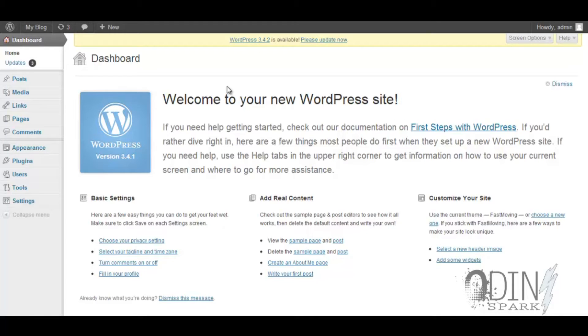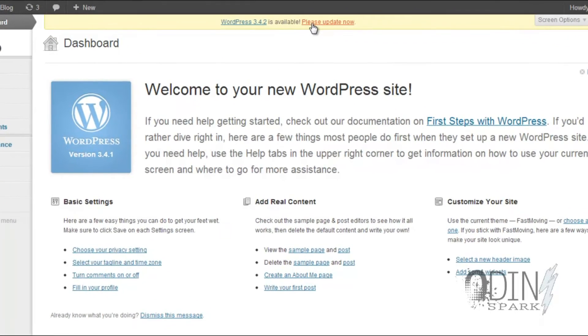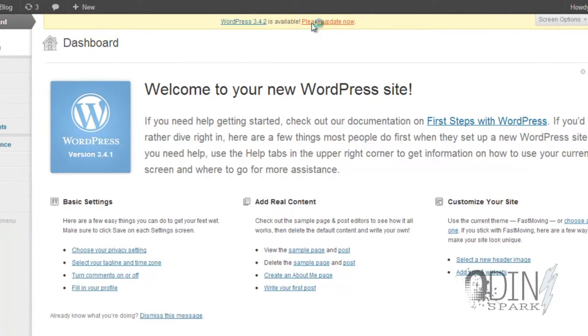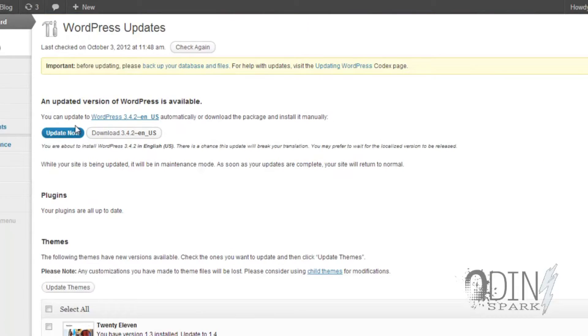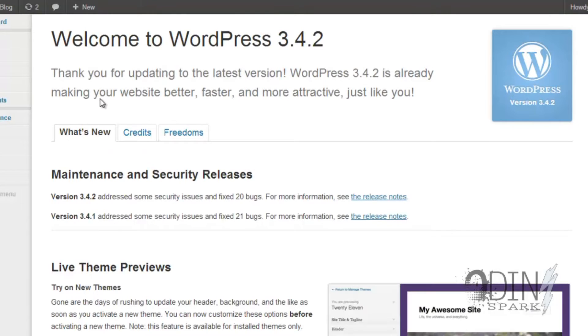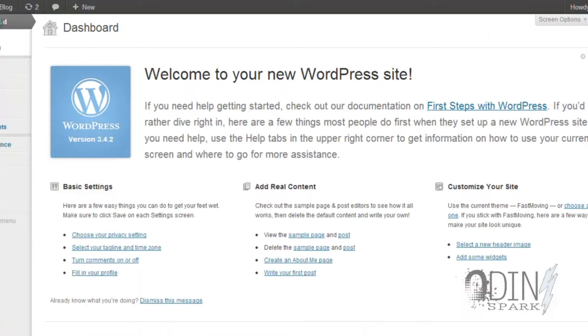I just want to show you that one of the key things you can do is go here. After you go here, you want to make sure you keep your WordPress updated. So you click on 'please update now' and update now.